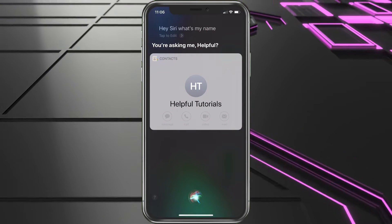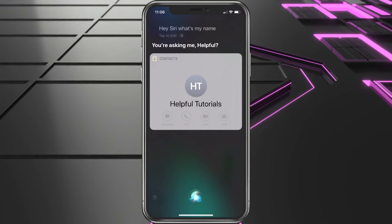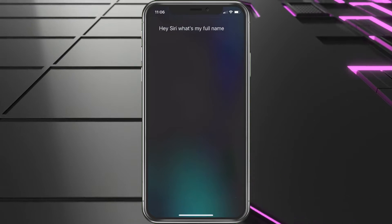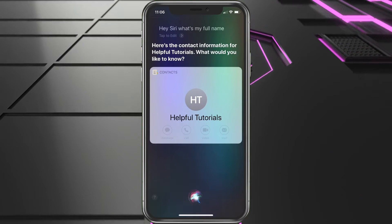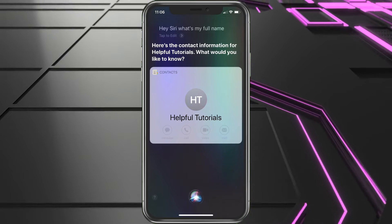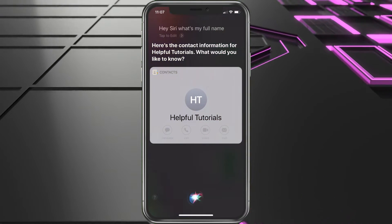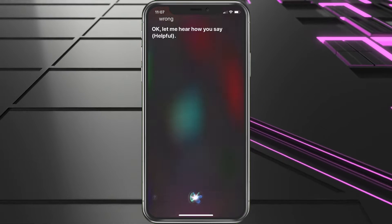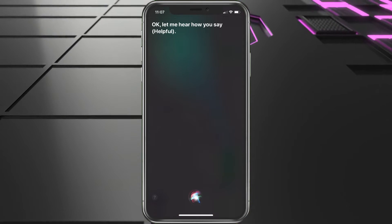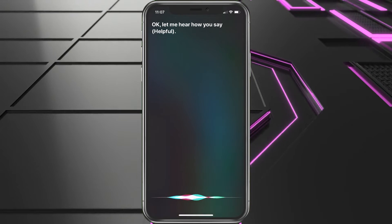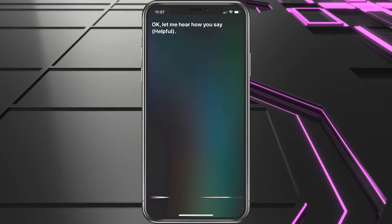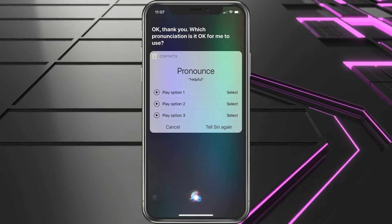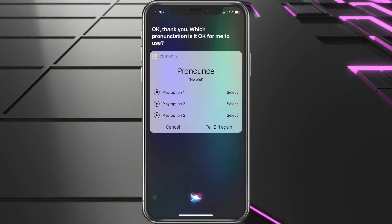Siri responds: "You're asking me. Helpful." So we then say: "Hey Siri, what's my full name?" Siri replies: "Here's the contact information for Helpful Tutorials. What would you like to know?" Then we say: "Hey Siri, you pronounced my name wrong." Siri responds: "Okay, let me hear how you say the name." We say "Helpful," and Siri asks which pronunciation to use.